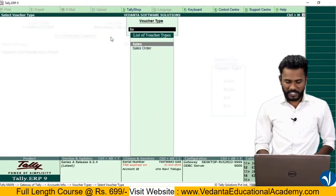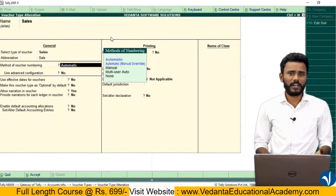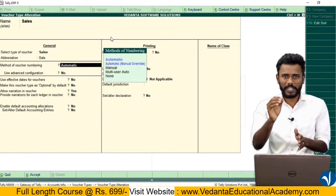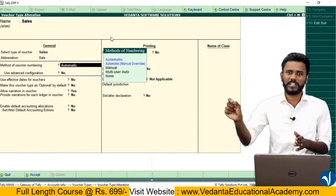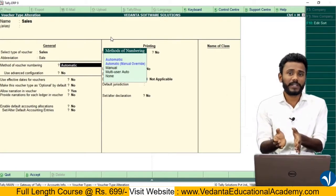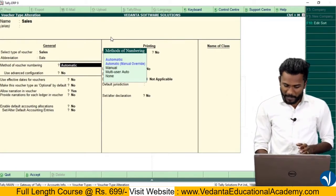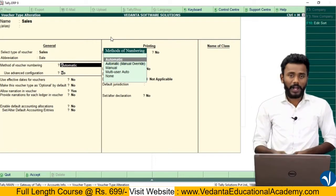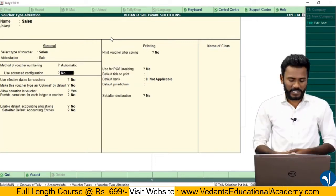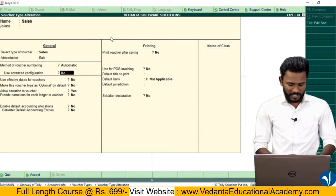In the Sales voucher settings, I want to use the method of voucher numbering as Automatic — meaning 1, 2, 3 automatically. But within the same automatic setting, I want to configure advanced settings. So just go to 'Use Advanced Configuration'.